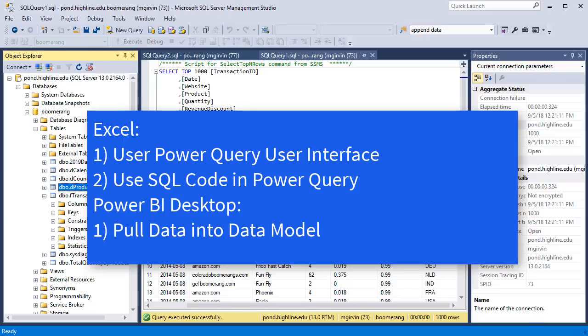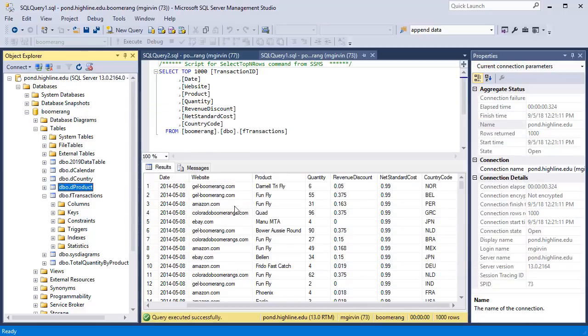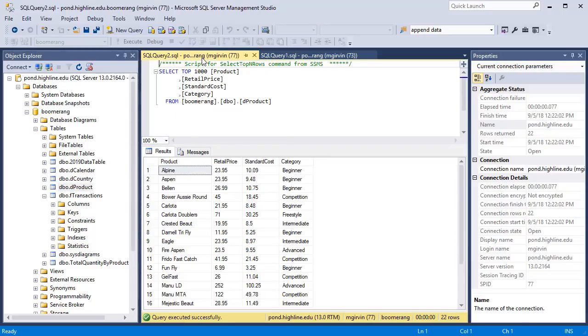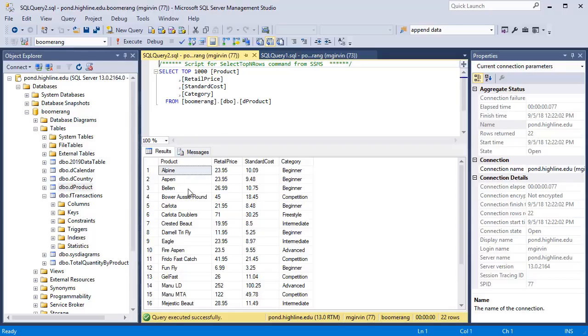Then we'll switch over to Power BI Desktop and pull data into Power BI Desktop. Here is a look at the F transaction table: date, website, product, quantity, revenue, discount, and some other columns. Here's D product table: product, retail price, and a bunch of other columns. Now, let's go back over to Excel to start our first importing of SQL data.